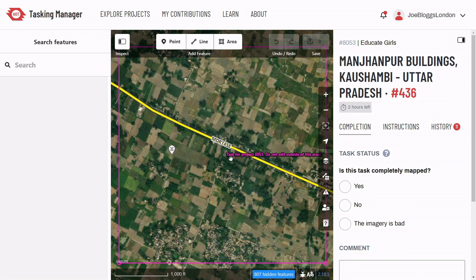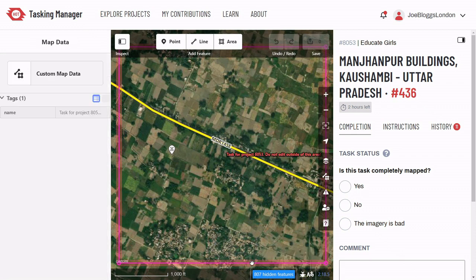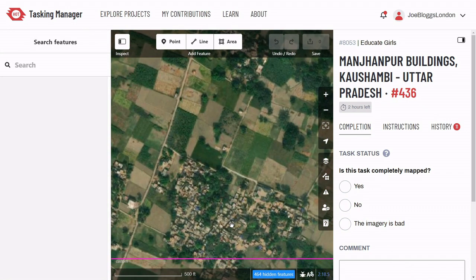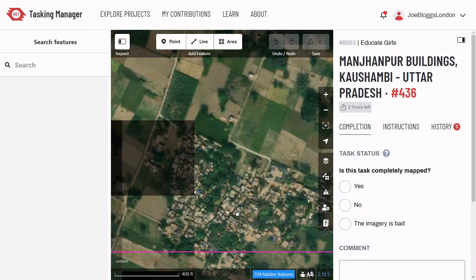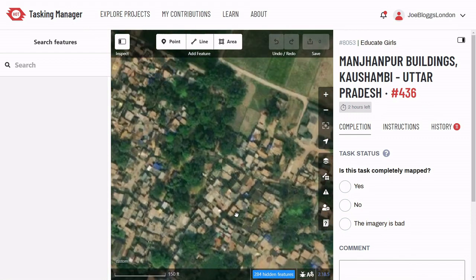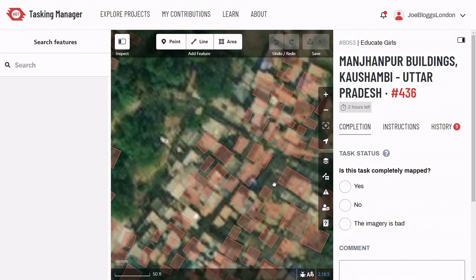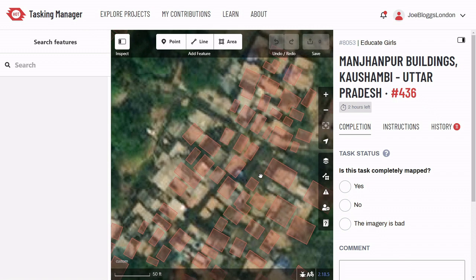It is very important to zoom in when you are tracing buildings. This blue hidden features icon in the bottom right-hand side of your editor tells us that there are previously mapped buildings that are not being shown. Those buildings will only show up once we zoom in enough. Make sure to zoom in like this, otherwise you will risk mapping over other people's work.